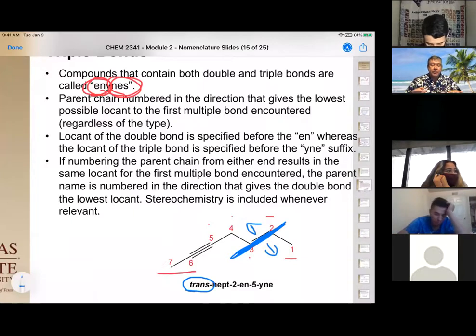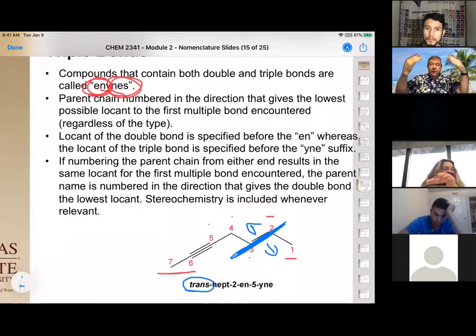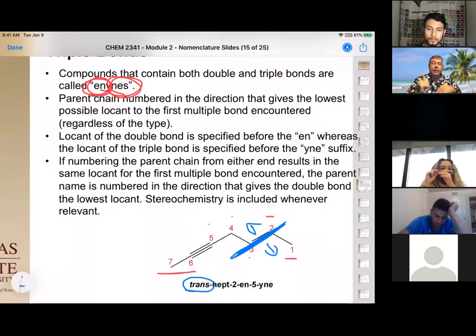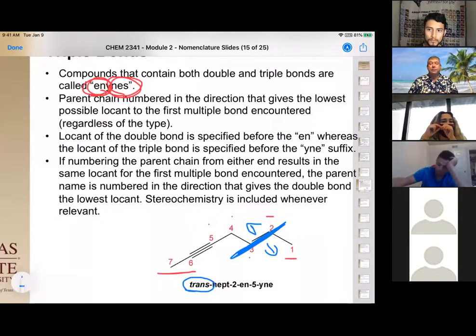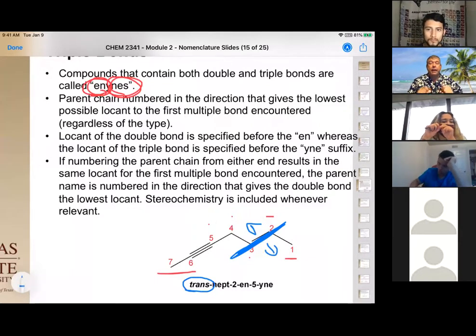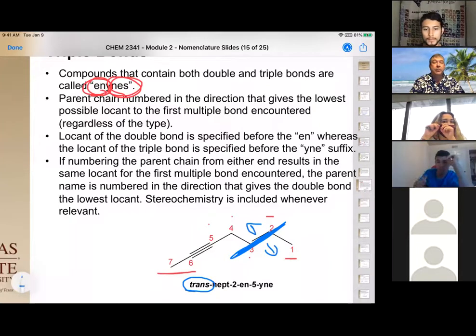This is a great stopping point. The rules build on each other: enes first with the lowest number, then ynes after that. For an enyne, number the ene first, then the yne. The instructor closes the recording and invites any remaining questions.